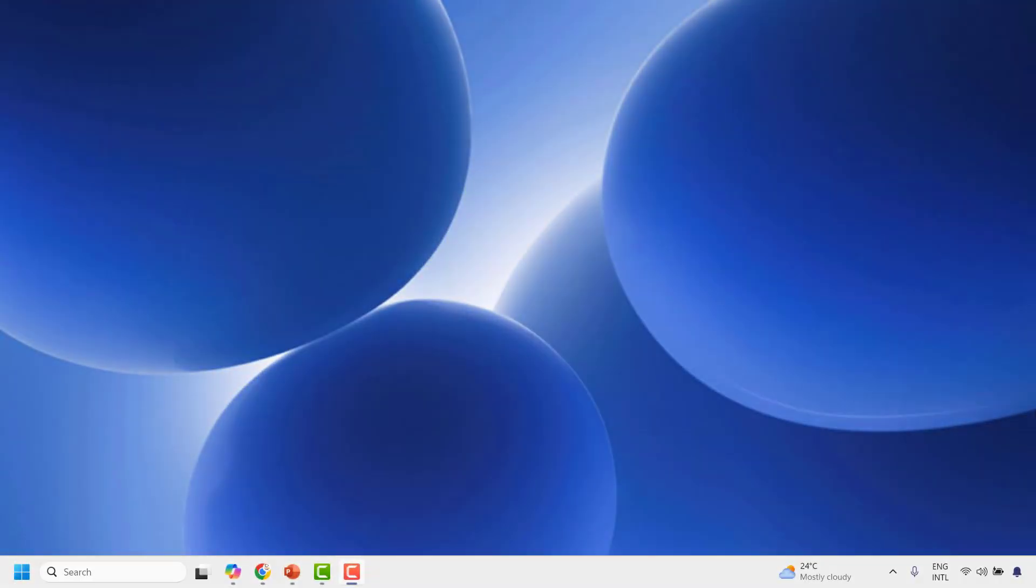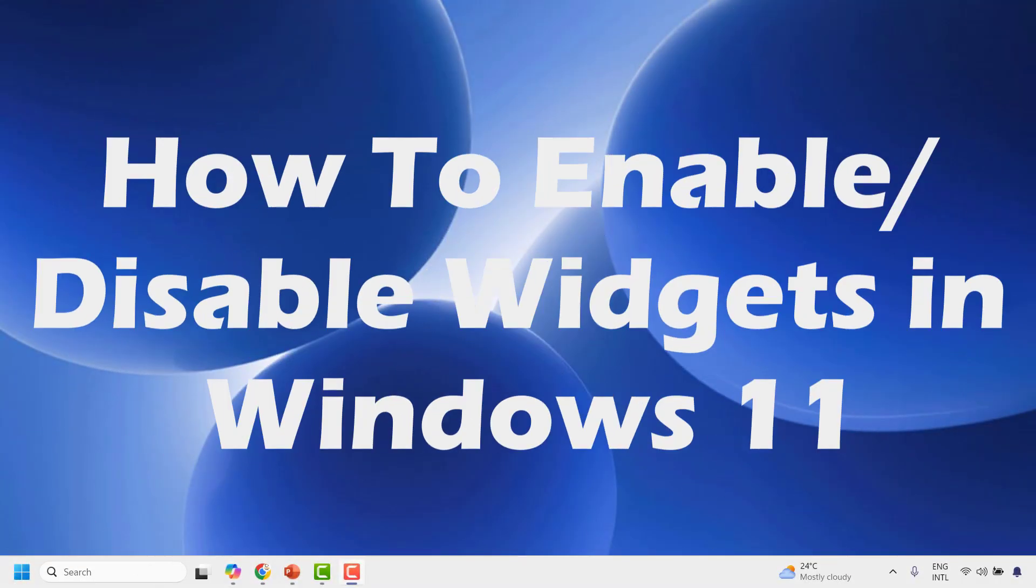Hello everyone, you are watching Radio Fixes. In this video, I'm going to talk about how to enable or disable widgets in Windows 11.